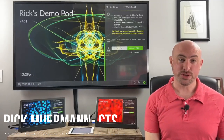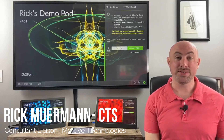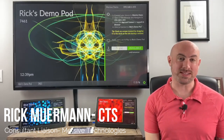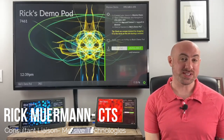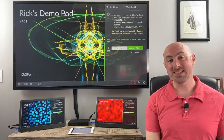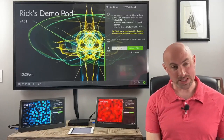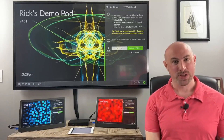Hello, everyone. This is Rick Merman with Mersive Technologies, and this is the Mersive Minute. If there's a topic you'd like to see me cover, please leave me a message down below, and I'll be happy to get to it.